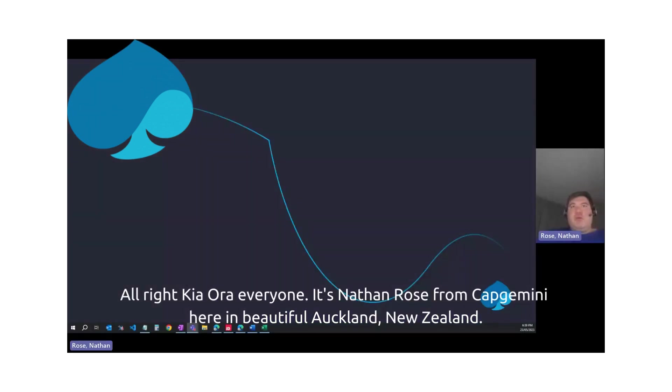All right. Kia ora, everyone. It's Nathan Rose from Capgemini here in beautiful Auckland, New Zealand.